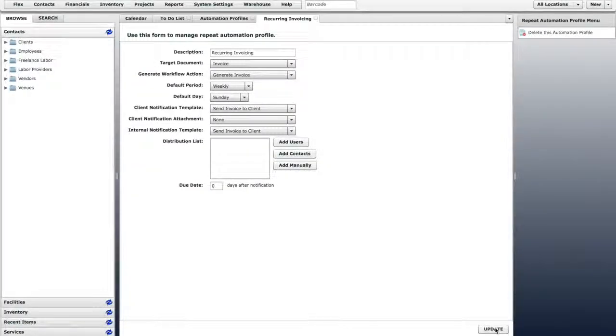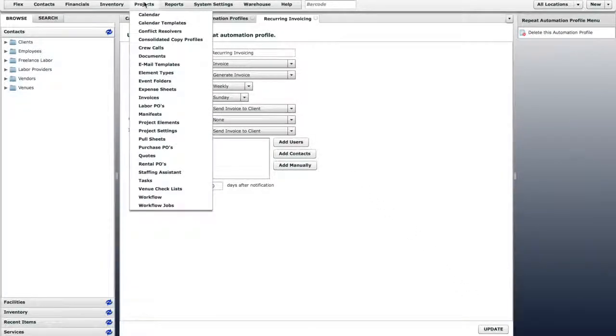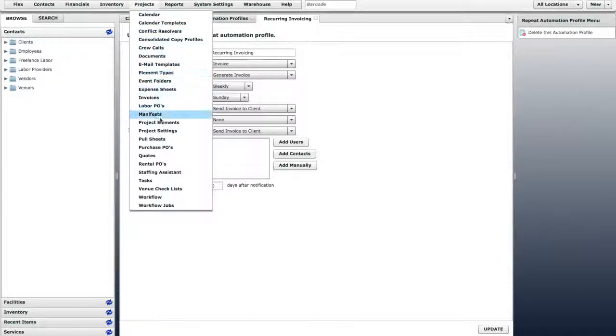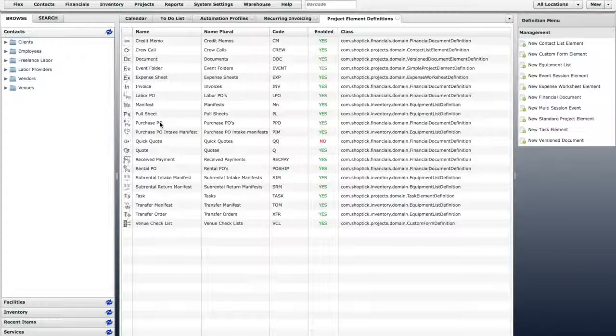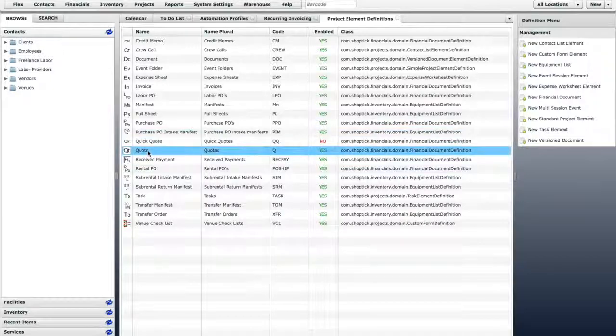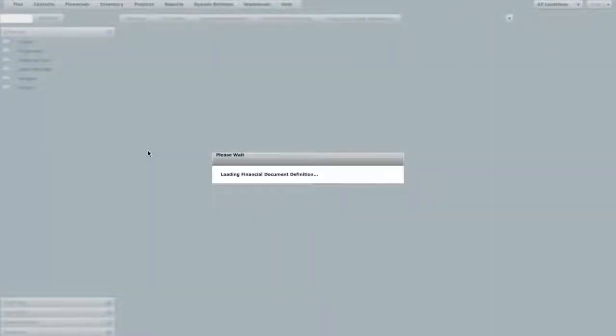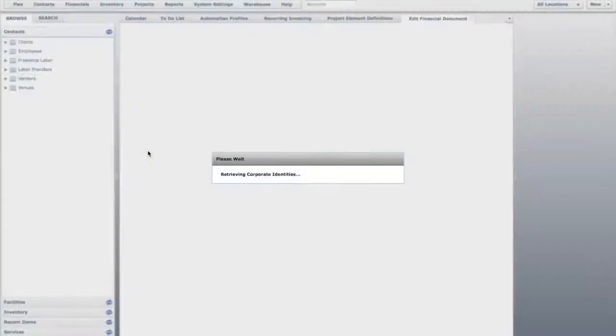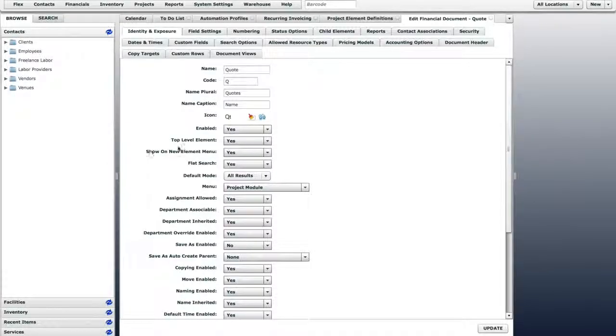The next step is to activate this Automation Profile in the Quote element. On the Projects menu, click Project Elements. Double-click on Quote, then click on the Accounting Options tab.